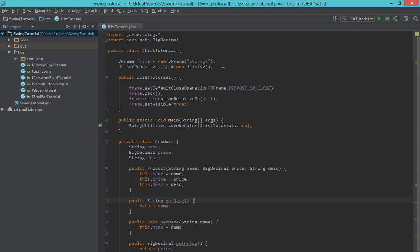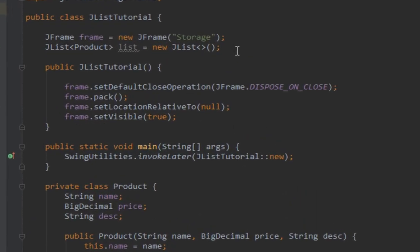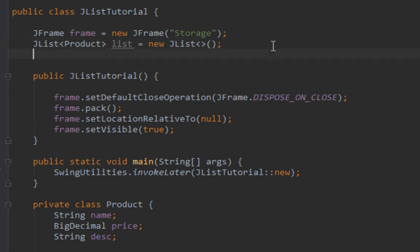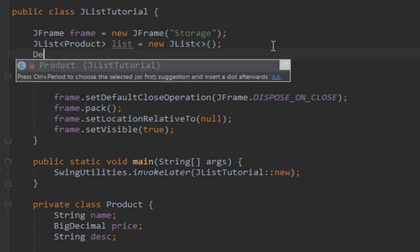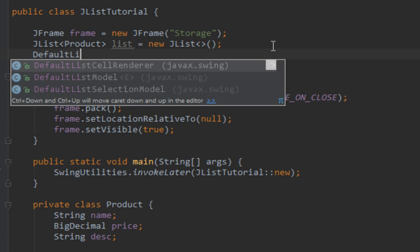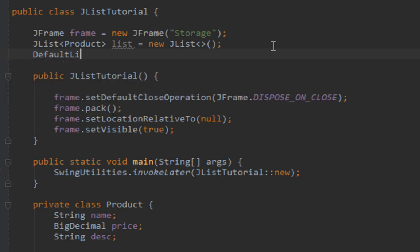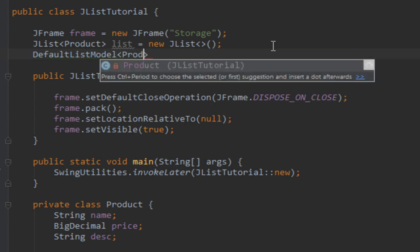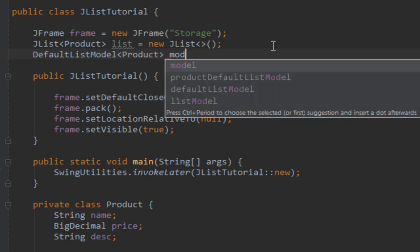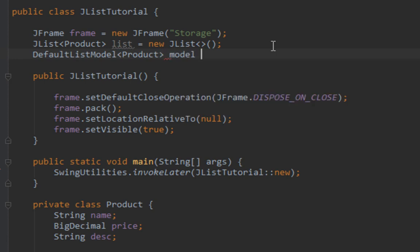Now the easiest way to populate and manipulate data in your JList is by using DefaultListModel. Similarly to JComboBox where we used DefaultComboBoxModel. I'll create my DefaultListModel which is also a generic class. We'll pass product as the type parameter and call it model.